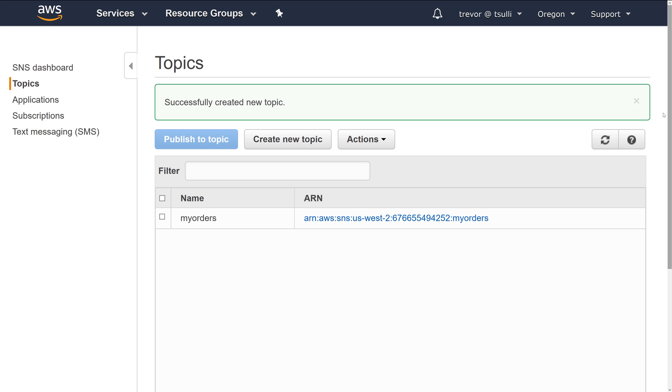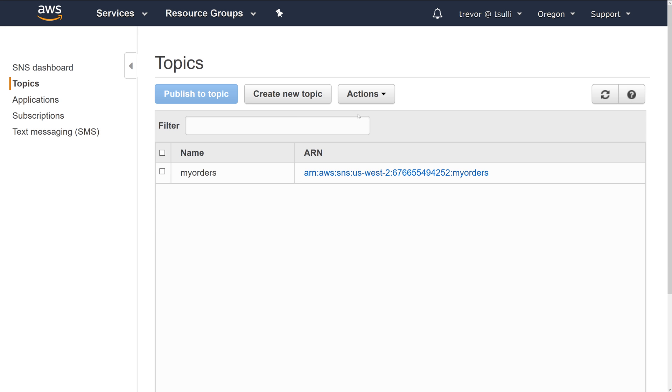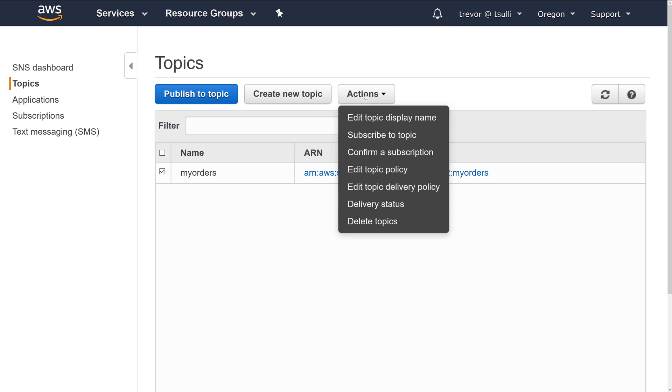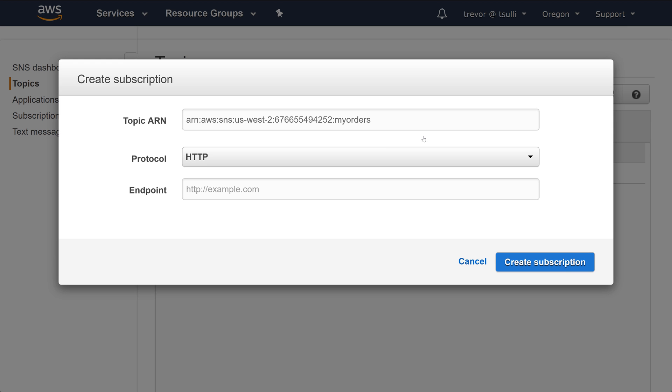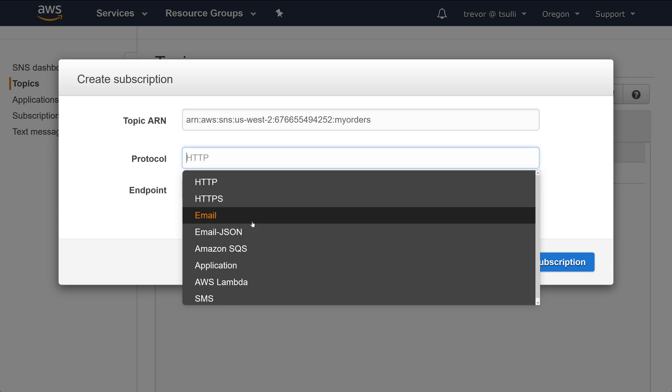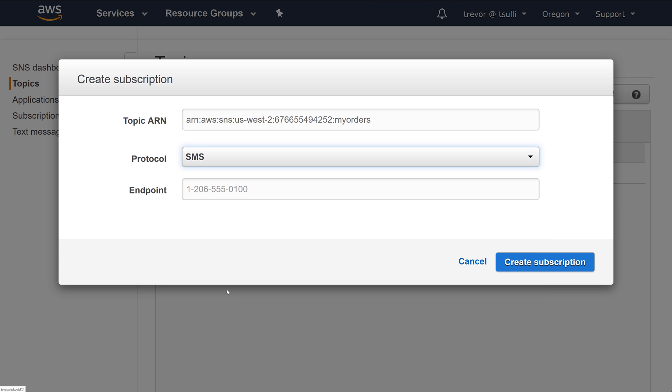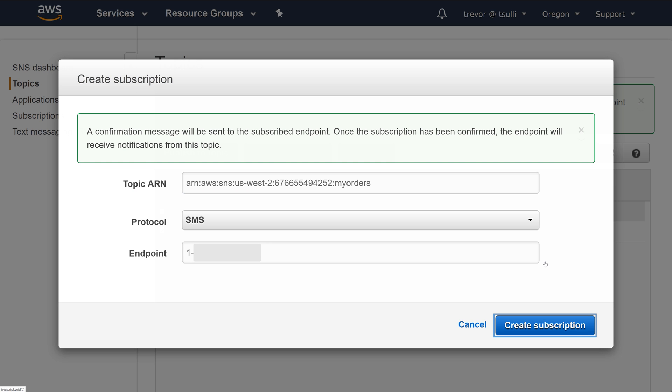Once you've created the new SNS topic, you'll want to subscribe a phone number or some type of endpoint to the topic. So I'll go ahead and just choose the SMS protocol here, and then I'll type my phone number. If you're using a US-based phone number, make sure that you use a one prefix, otherwise your phone might not receive the message.